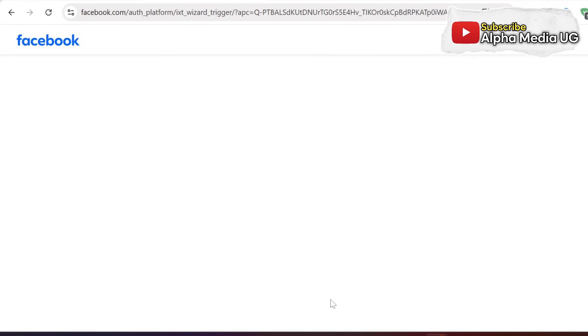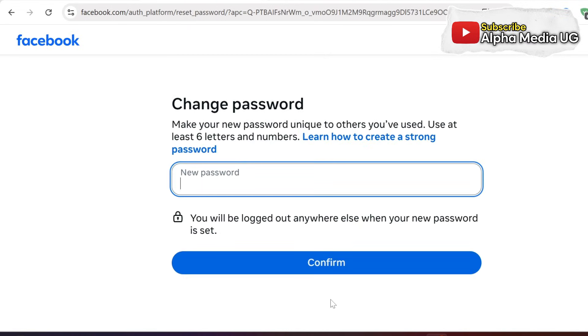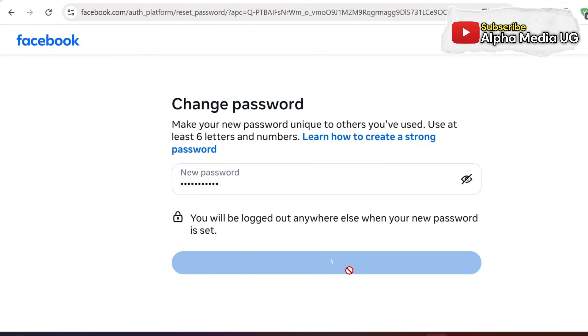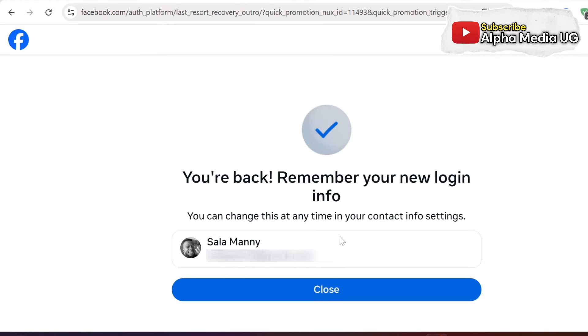Once verified, you'll be prompted to set a new password, after which you'll regain access to your account.